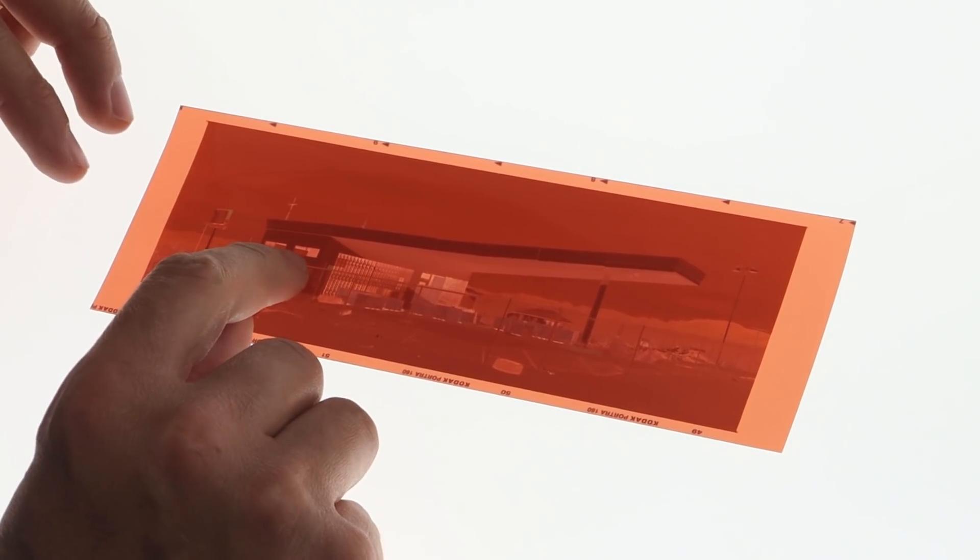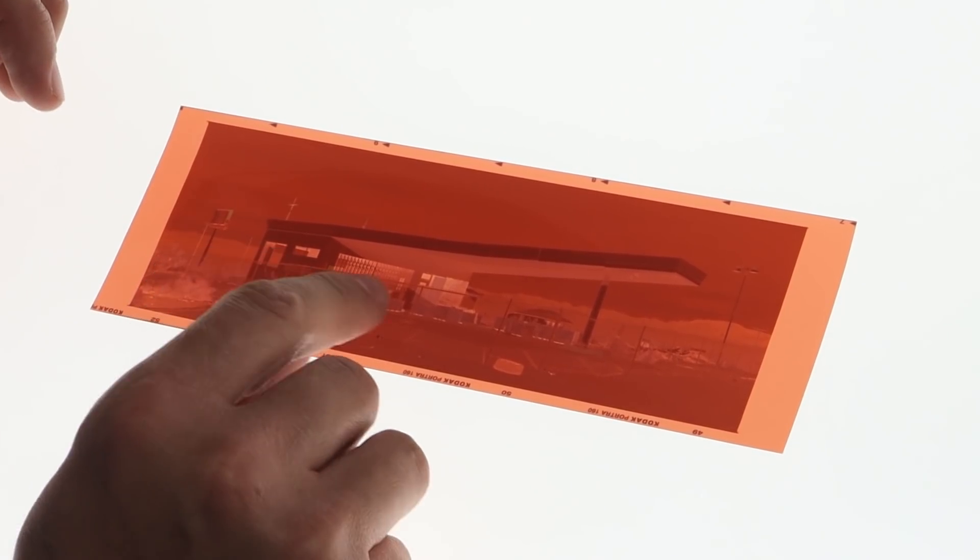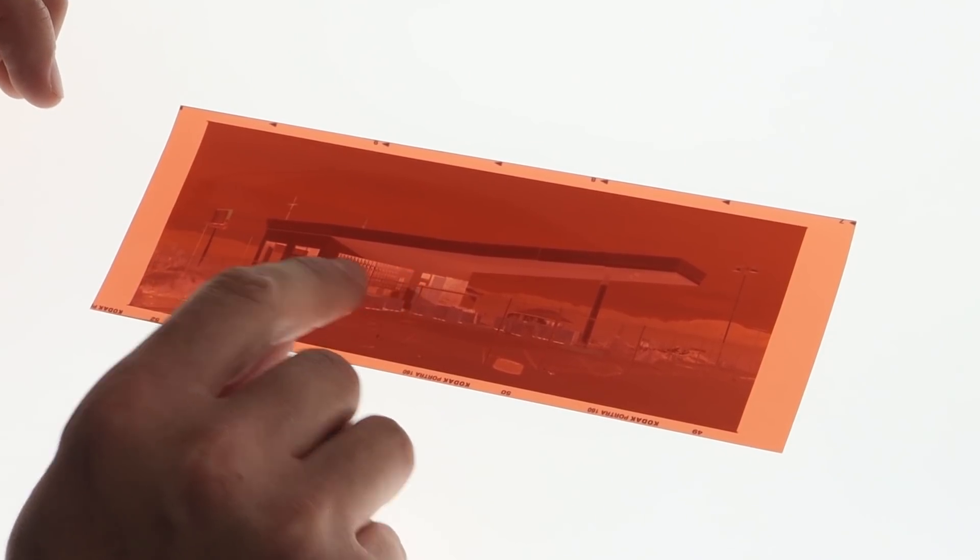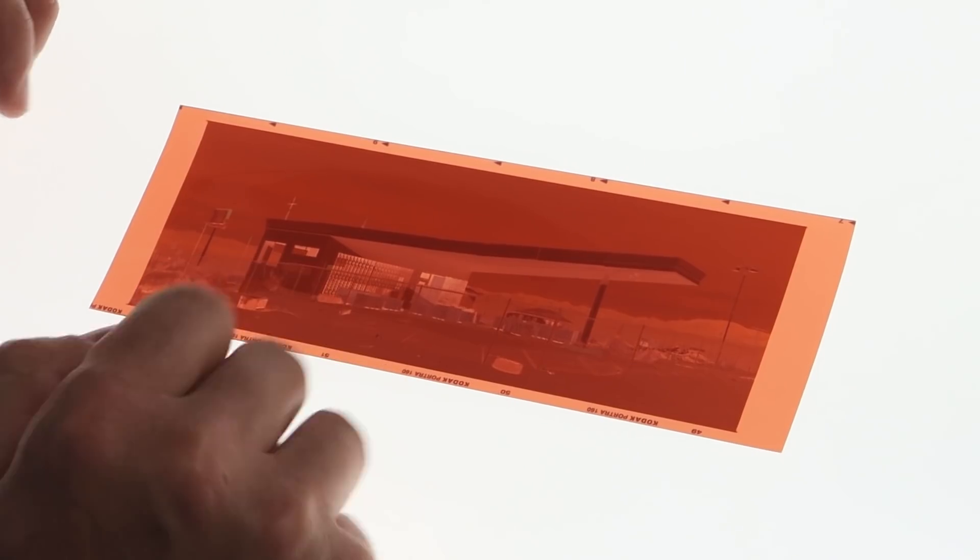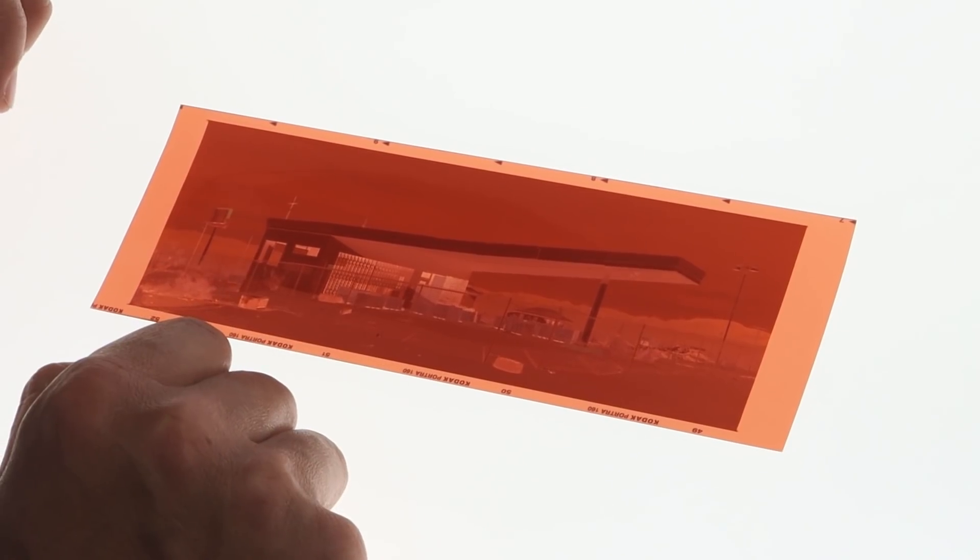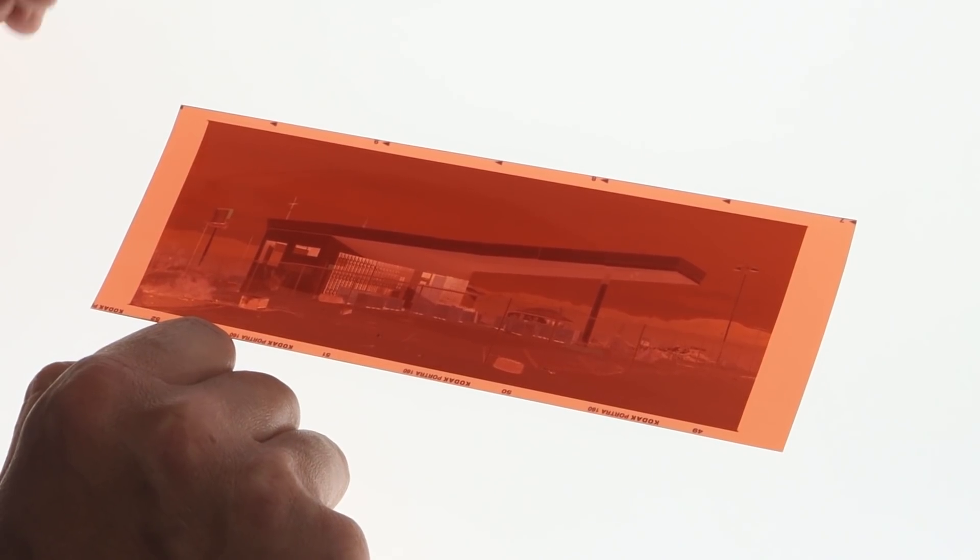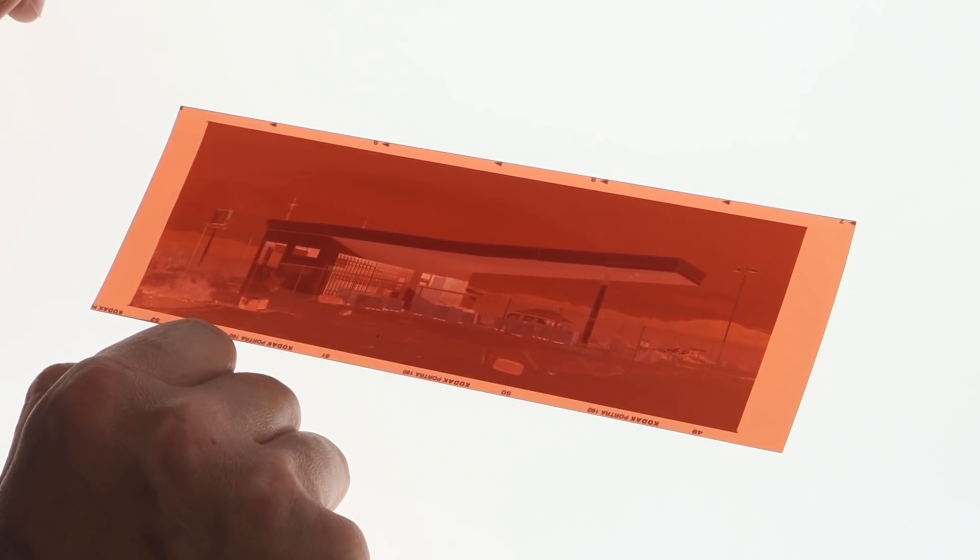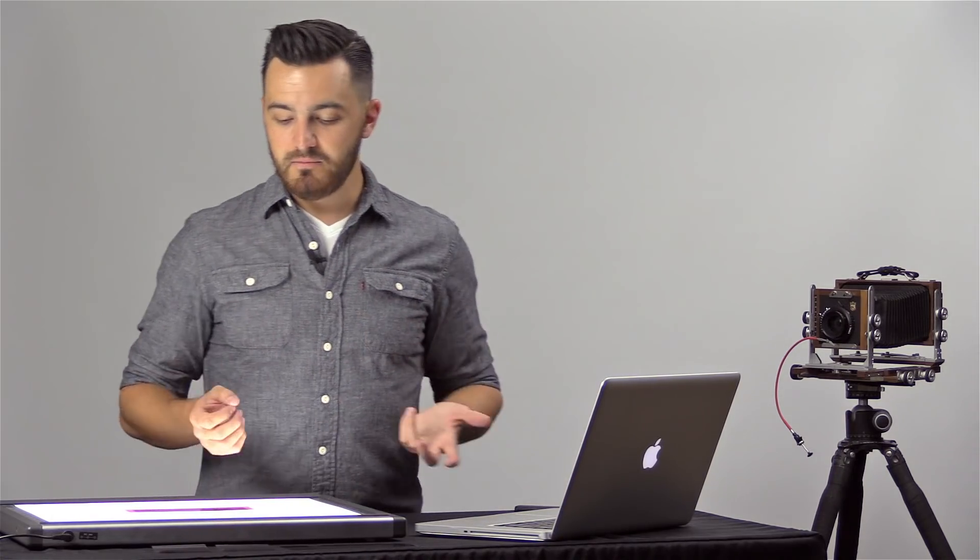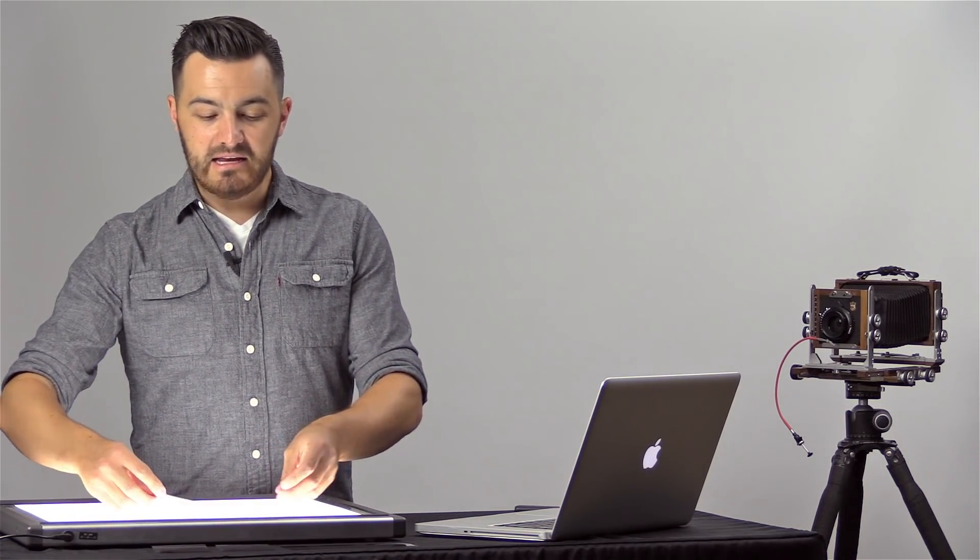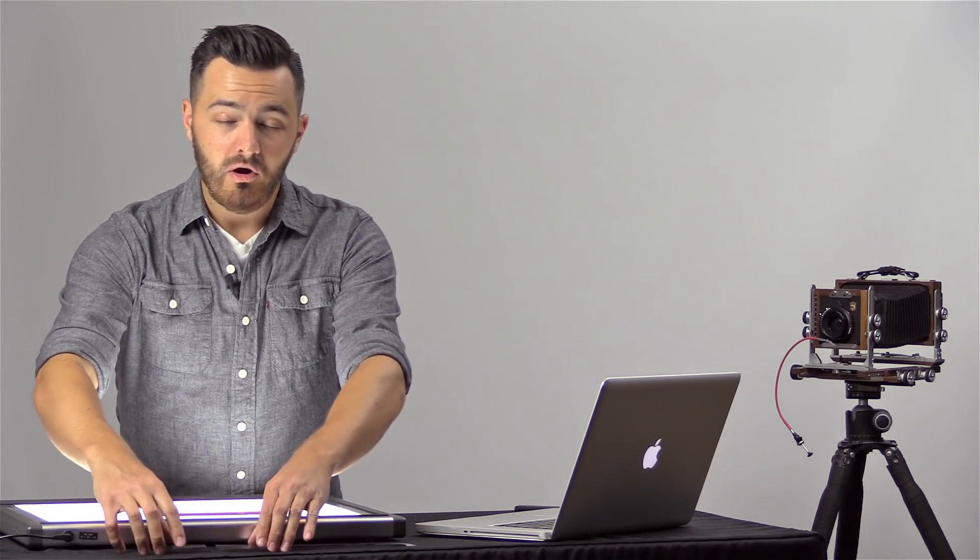And then the real deep dark shadows on the windows inside the building received almost no light on the film, and so that becomes basically completely clear film. So you have thin parts where the shadows are and dense parts where the highlights are. And pretty much every negative you shoot, there's going to be dense parts and thin parts. But a negative overall can lean thin or dense.